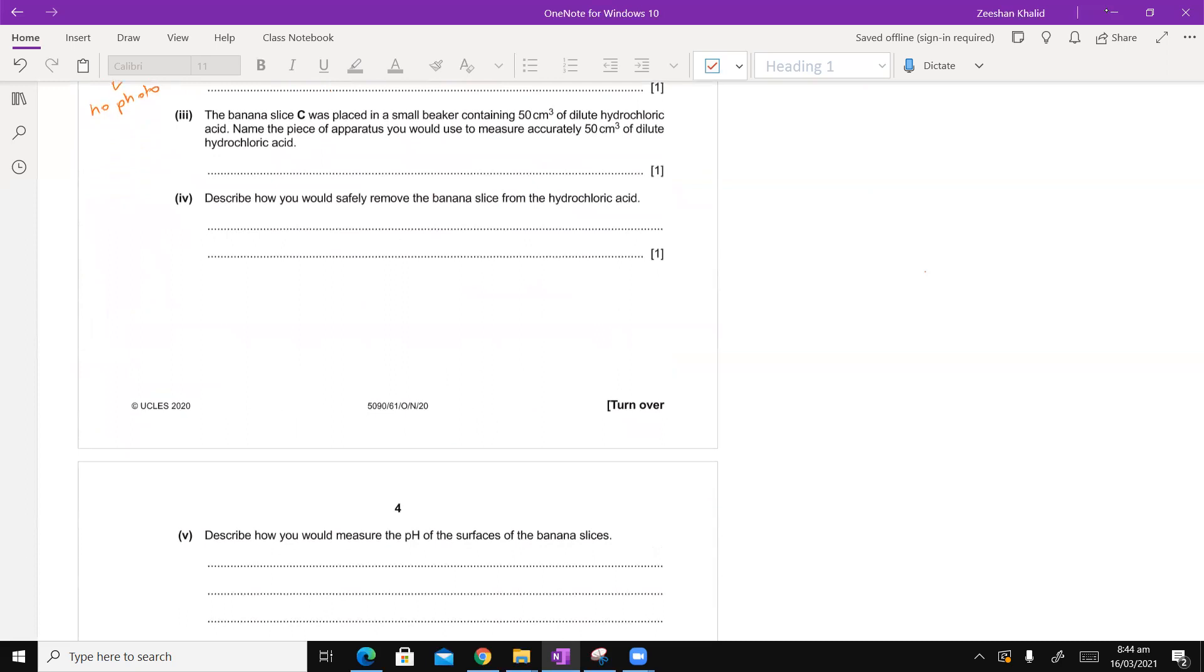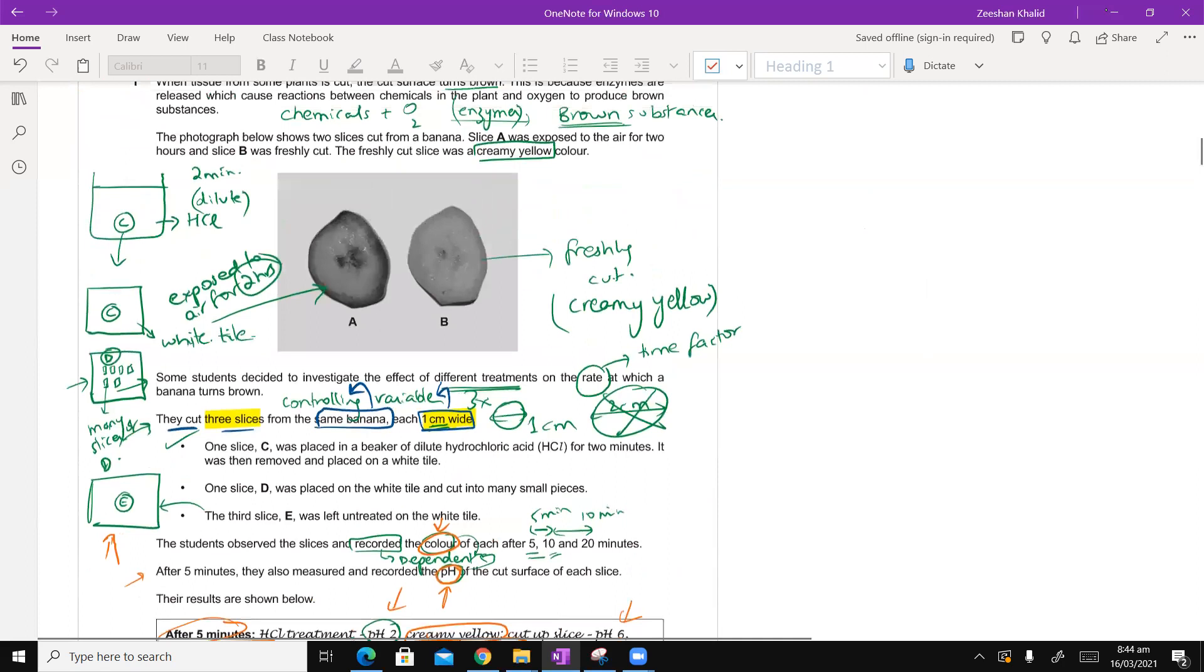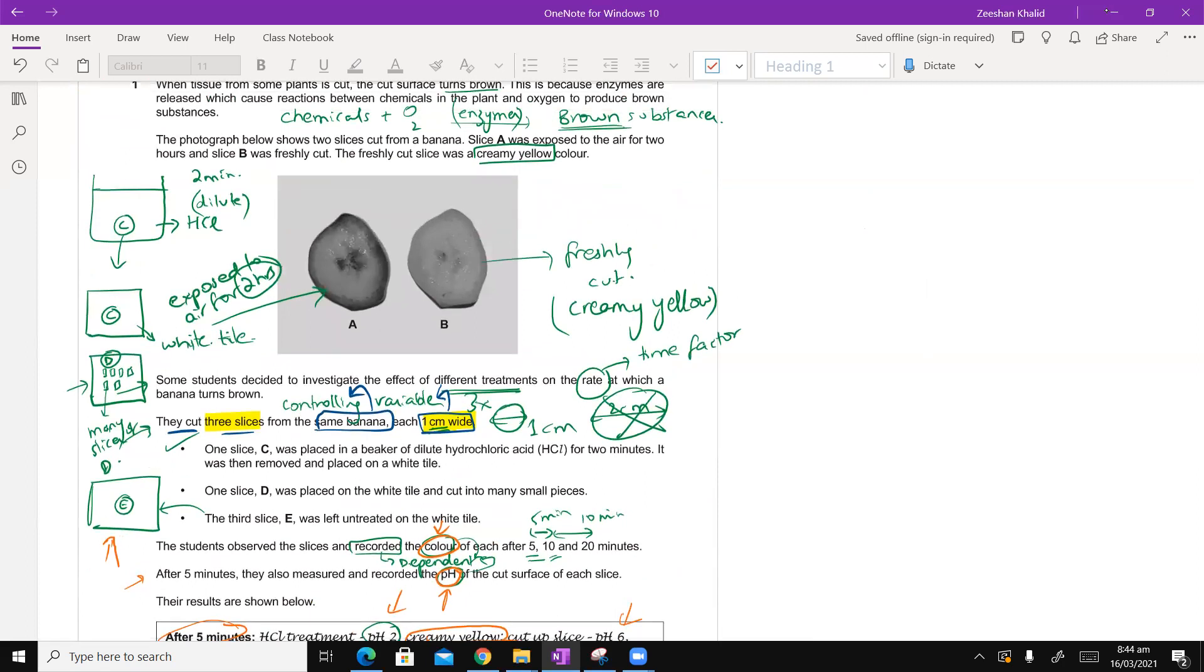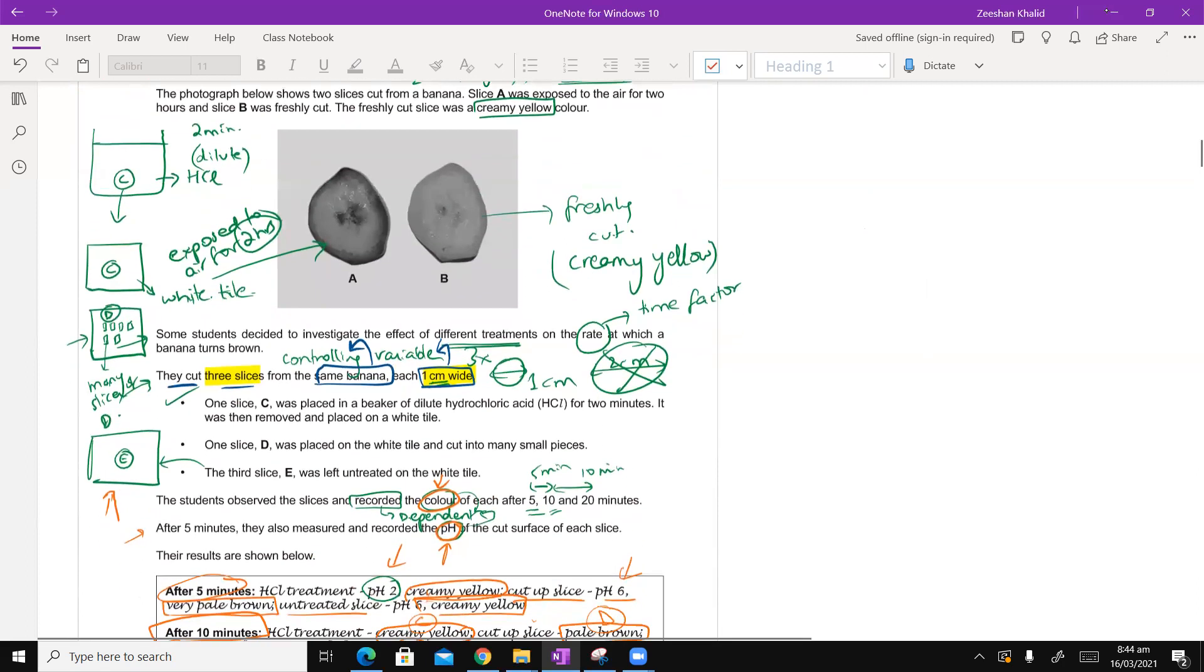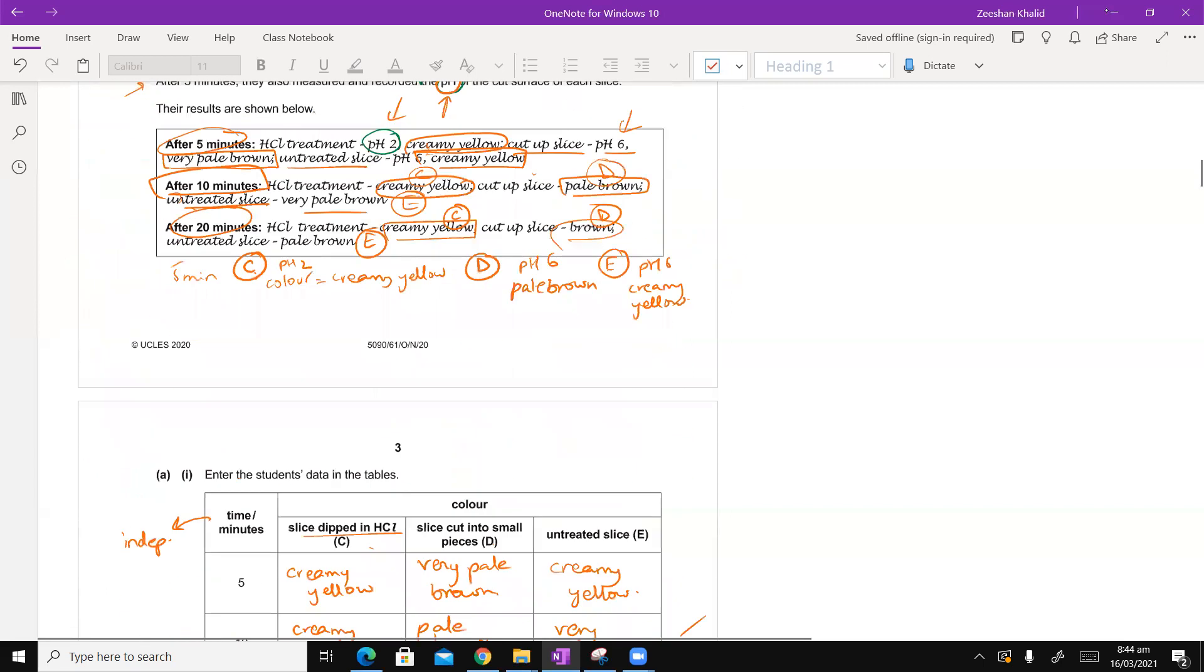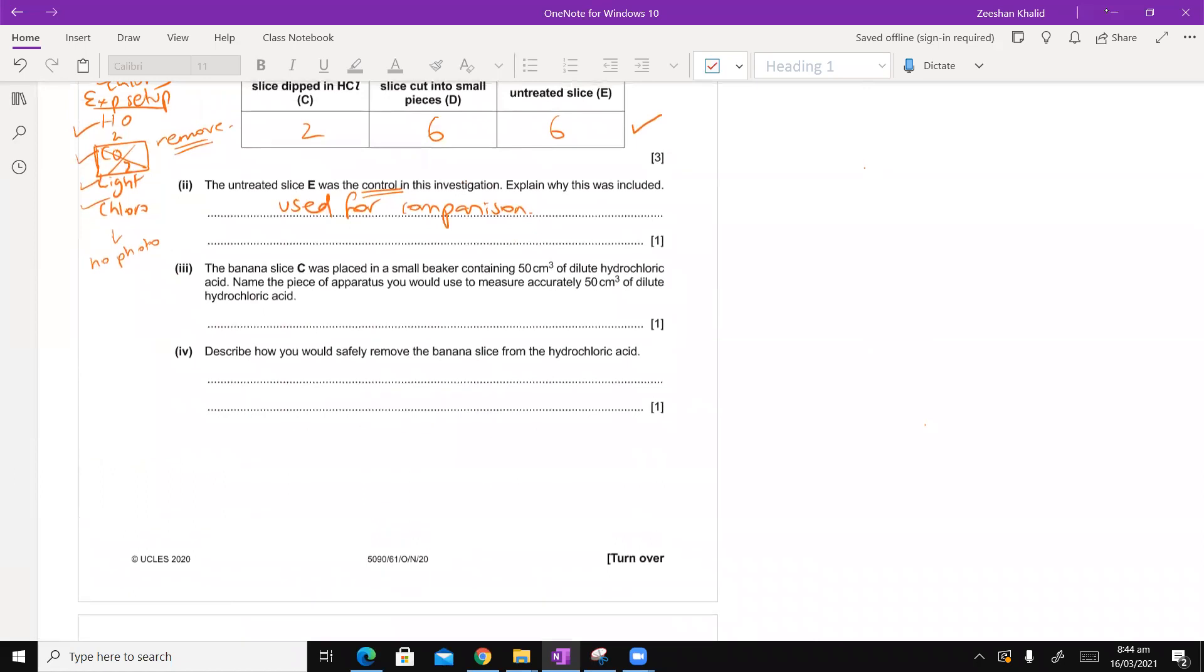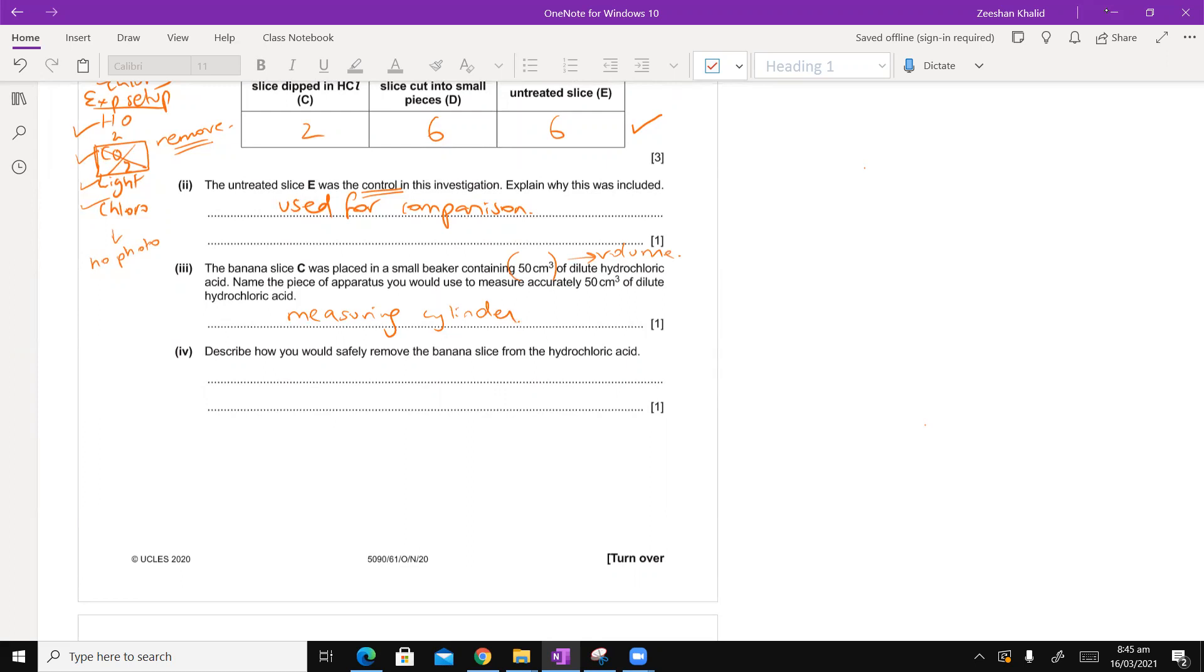Part 3. The banana slice C was placed in a small beaker containing 50 cm3 of dilute hydrochloric acid. Let me go back to my diagram that I made. They're talking about the banana slice C. Name the piece of apparatus you would measure accurately 50 cm3 of dilute hydrochloric acid. This is usually measuring cylinder.